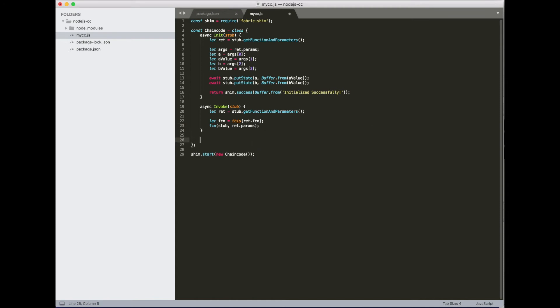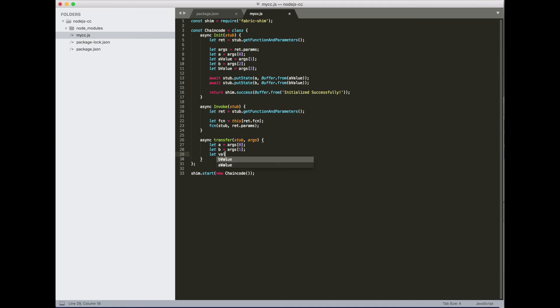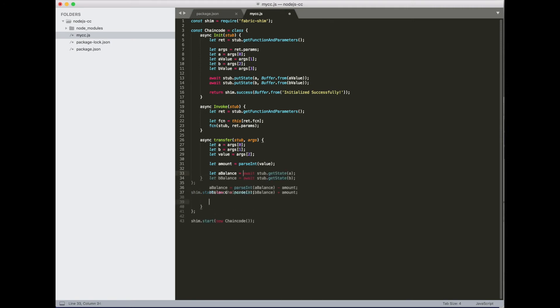So now we're going to implement first the transfer function. Takes a stub and the arguments. We expect the first argument to be the transfer out account, second one is the transfer in account, the third one is the amount to transfer. Now we need to retrieve the current value of both a and b so we can do the math. And finally, we'll put the new values back to the state. Again, make sure we have the buffer values when we put the state.